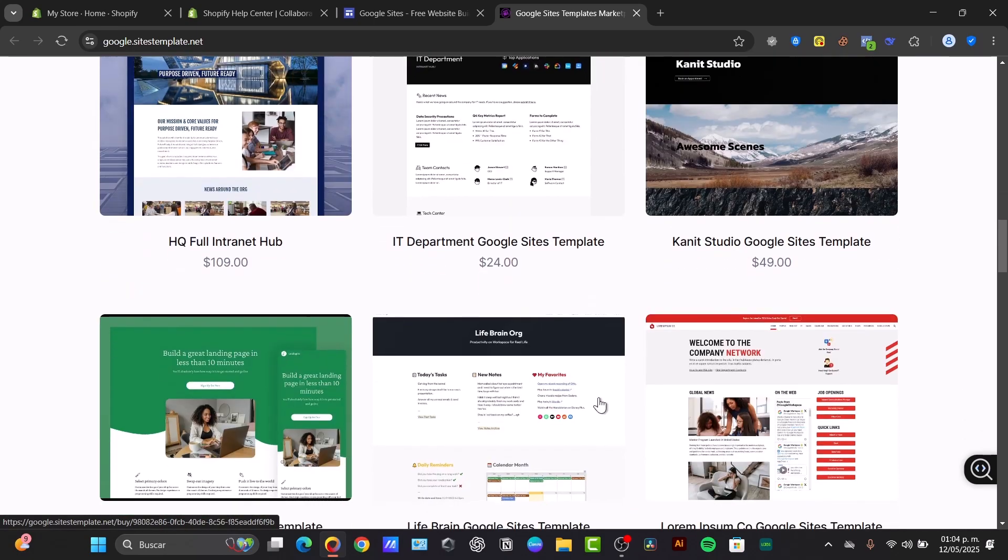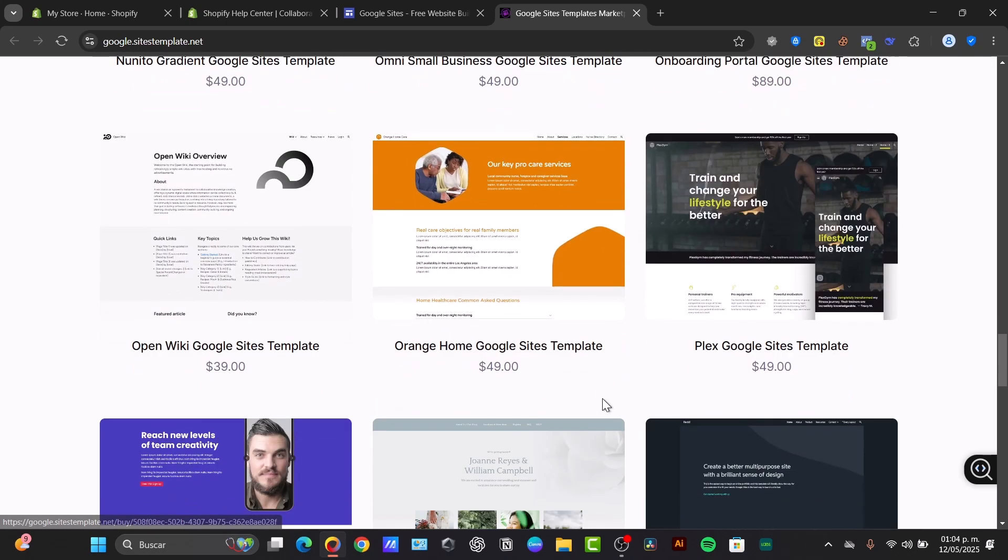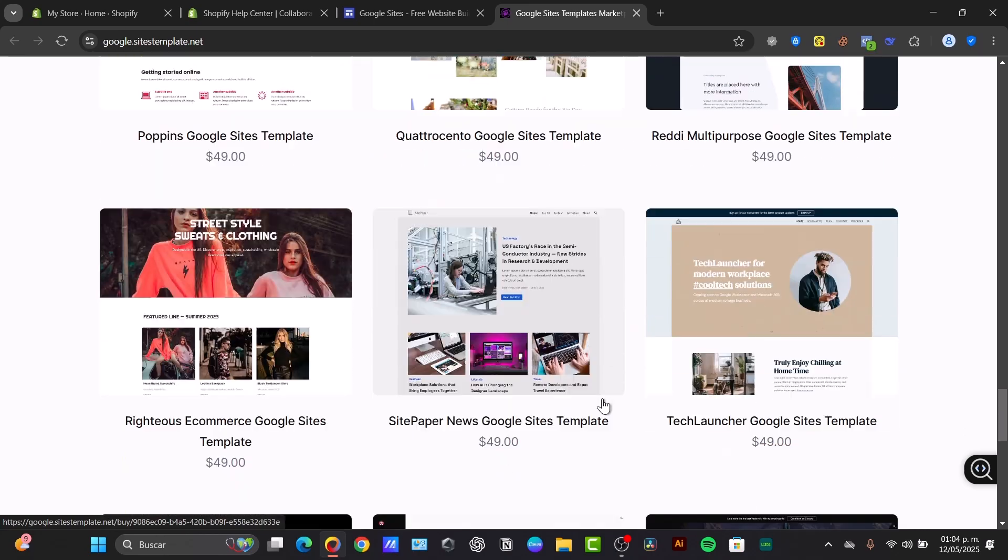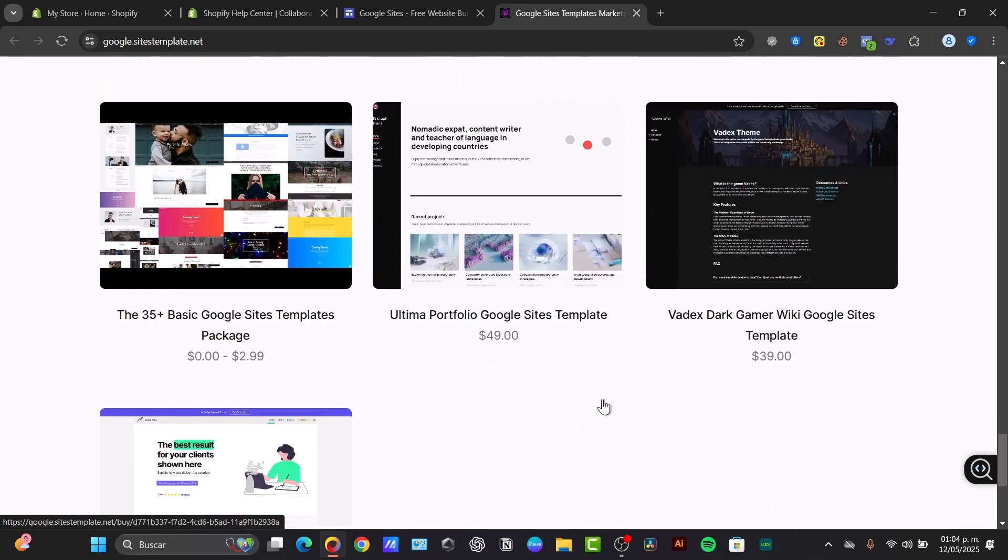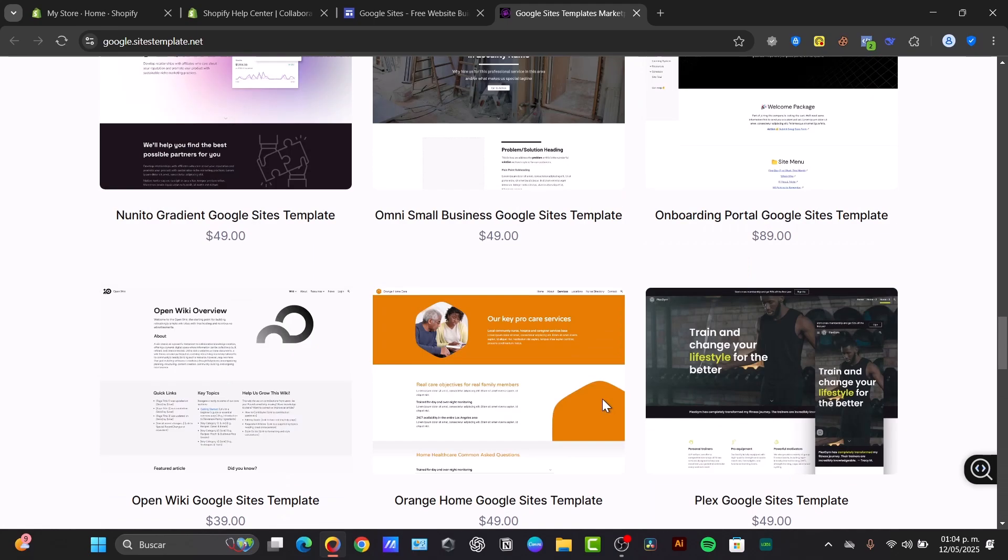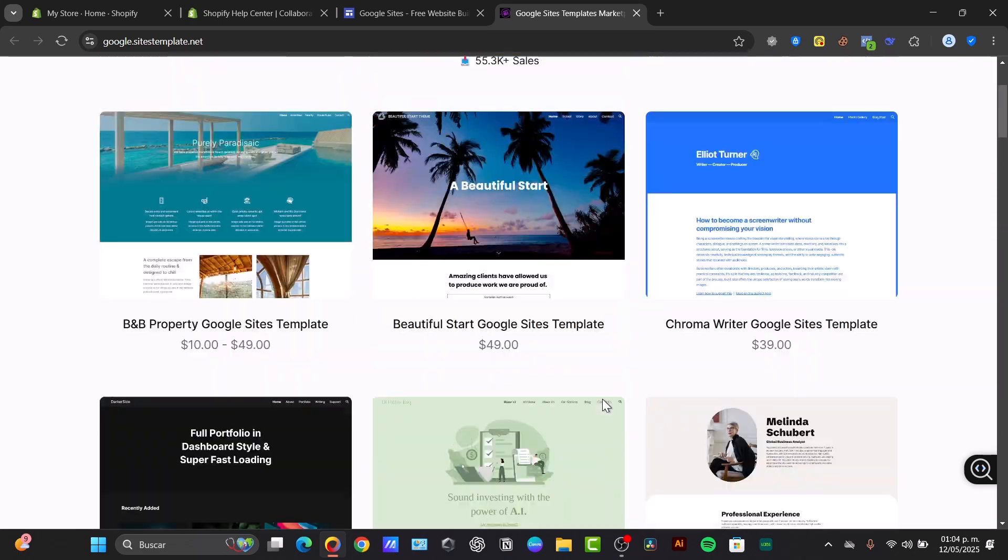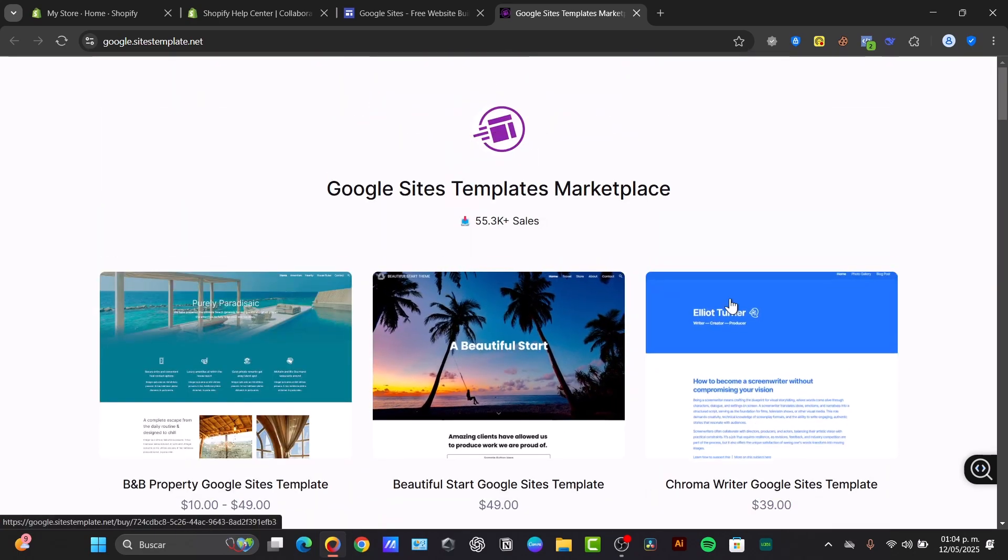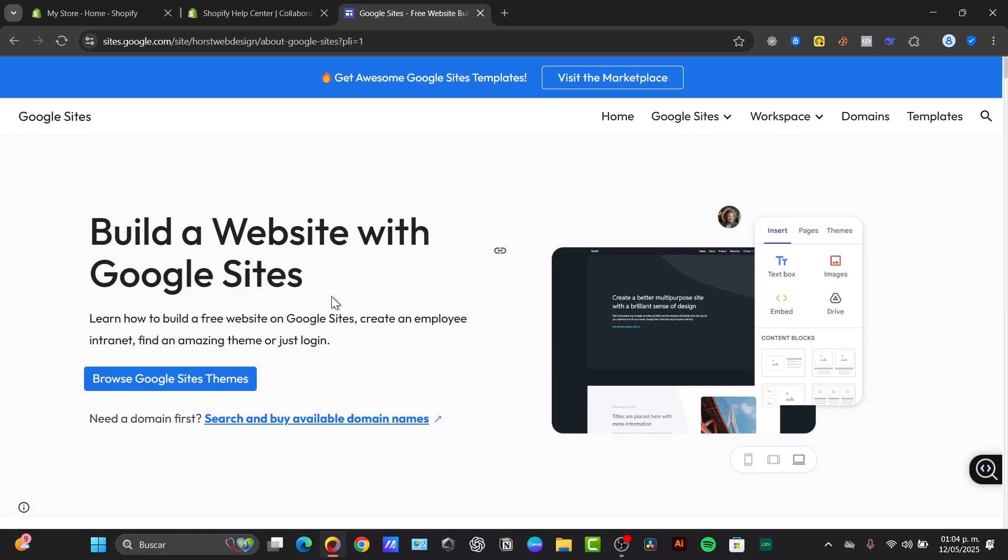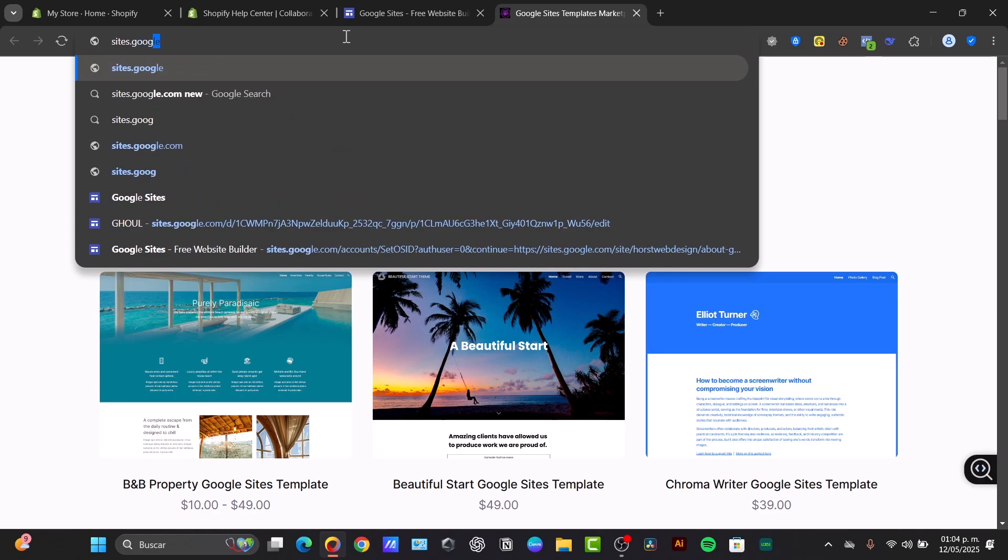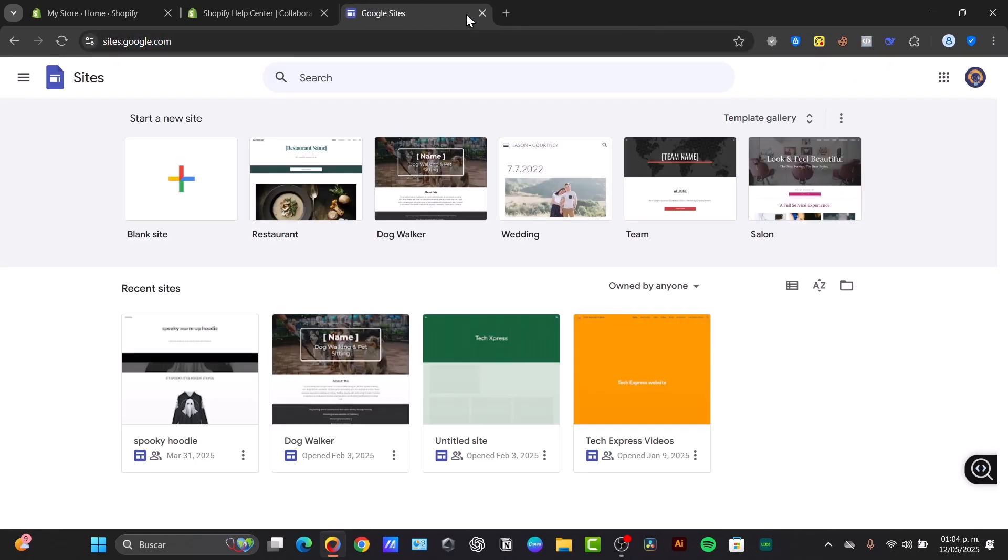But basically you can create these kinds of websites totally for free using only Google Sites. So now that you know how it's going to be looking, let's go for Google Sites. I'm going to just type websites.google.com. Inside here you're going to be having this new site element.